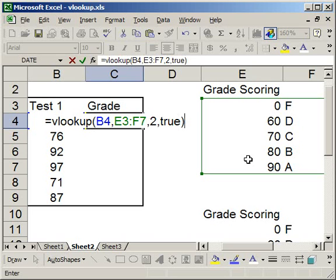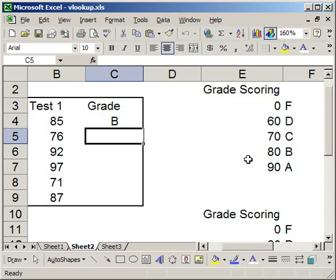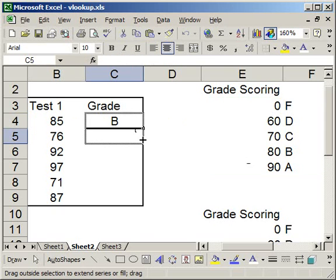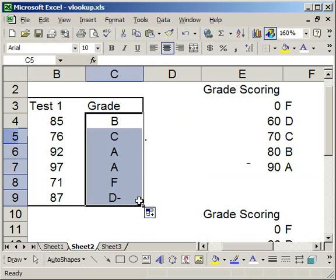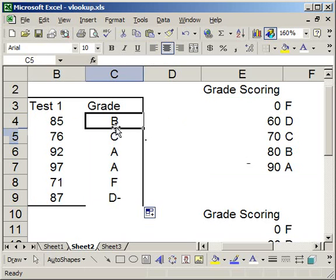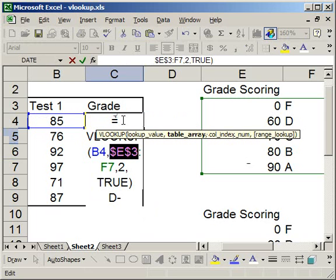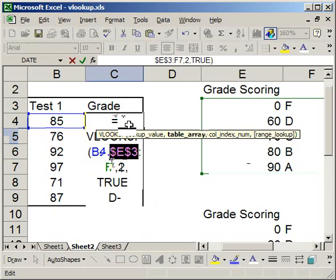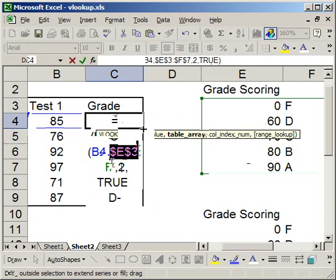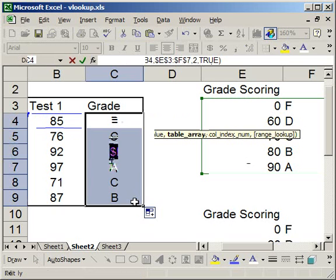So I'm going to hit enter. And I'm going to go ahead and drag this down. And I forgot to make the table array static. So for the table array, I'm going to navigate to the cell reference and hit F4. It's going to put dollar signs in and make it static. There we go.